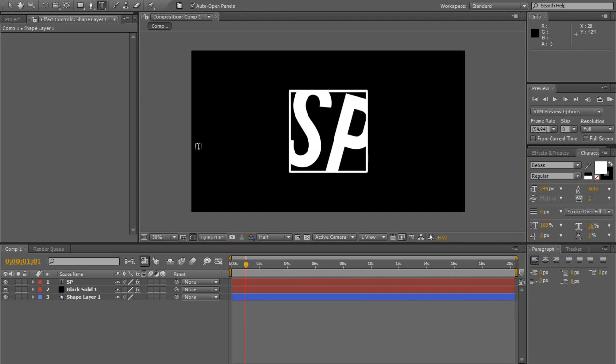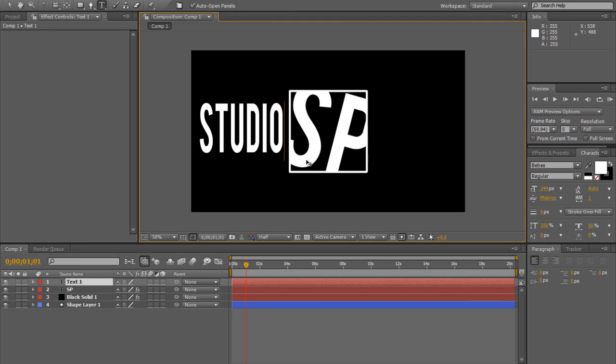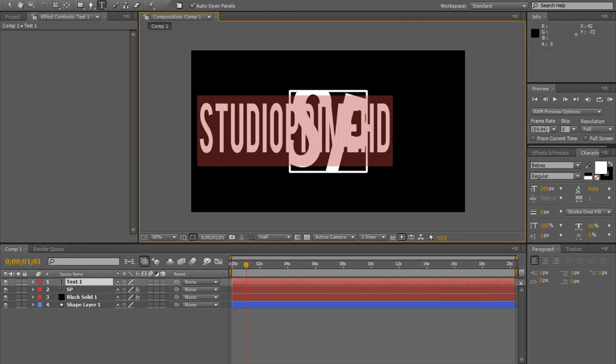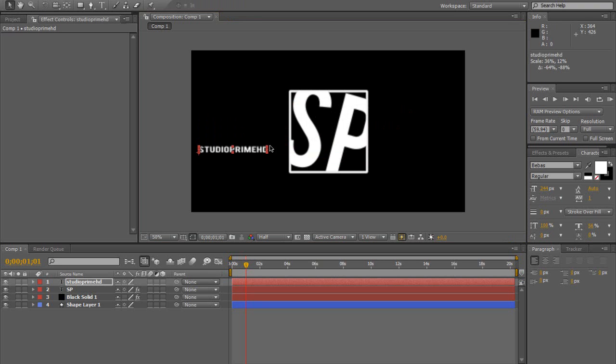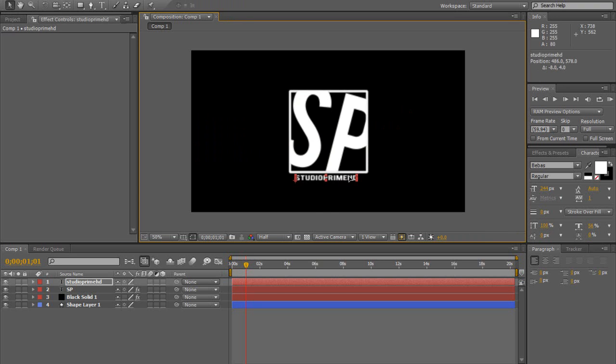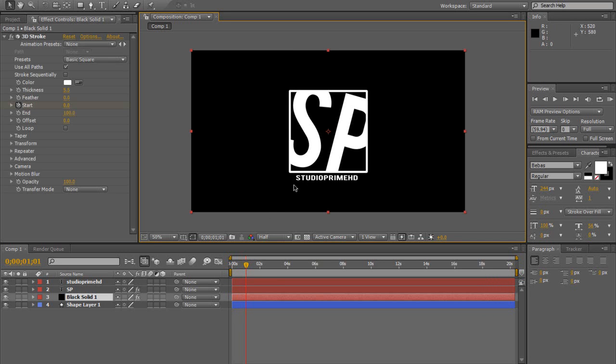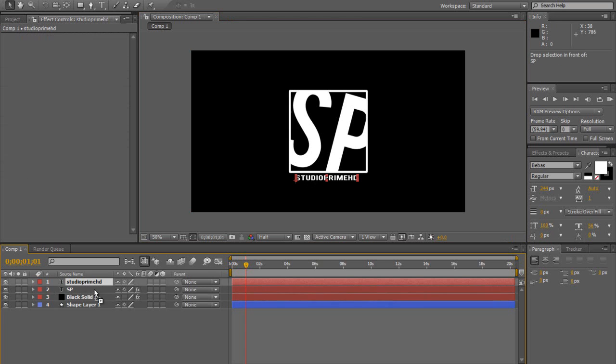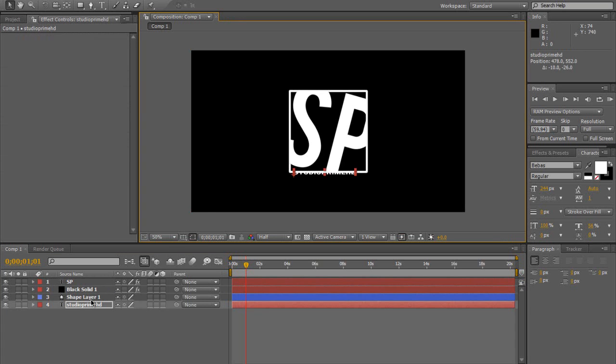Alright so when you've done this, we're going to create some text now. So I'll just put Studio Prime HD. We'll just make it a bit smaller, like so, and we'll just put that underneath here. So we've got Studio Prime HD. Okay now as you can see, drag and drop the text right to the bottom there, and as you can see as I move it up it's actually disappearing because we've got that shape layer there. So that was the point of putting that there.